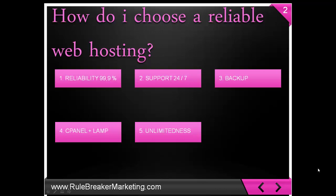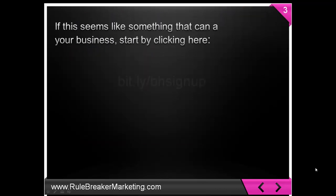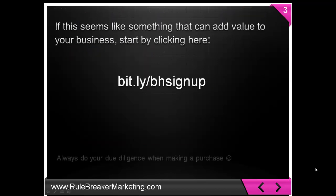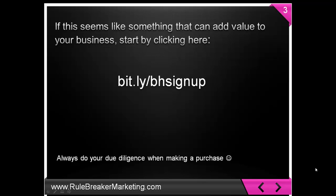Now, if this seemed like something that can add value to your business, you can start by clicking this link. This, of course, is my affiliate link, and if you purchase the service through my link, I will receive commission. If you have anything against it, just google the link. You still rock, it's all good. Always do due diligence when making a purchase.